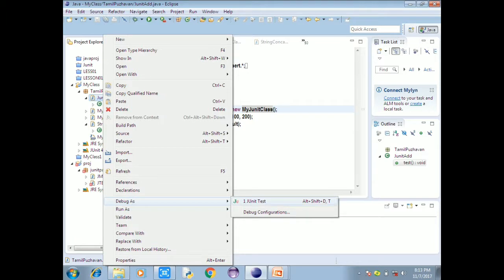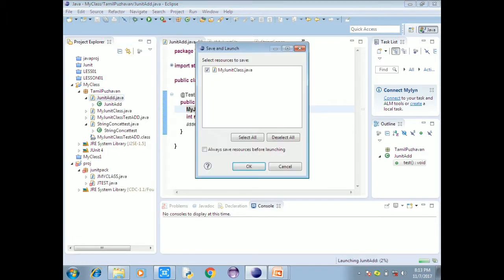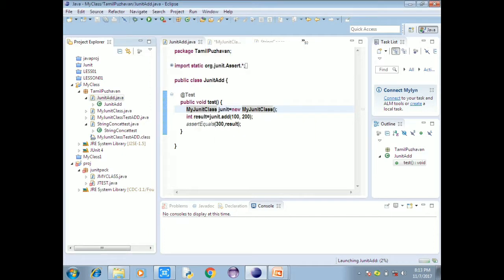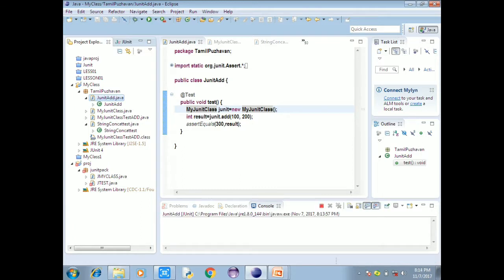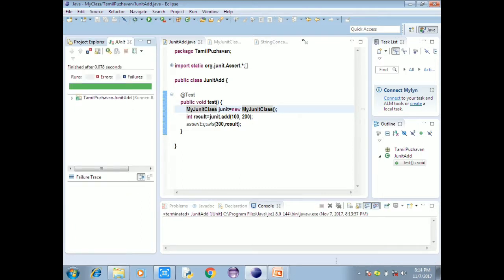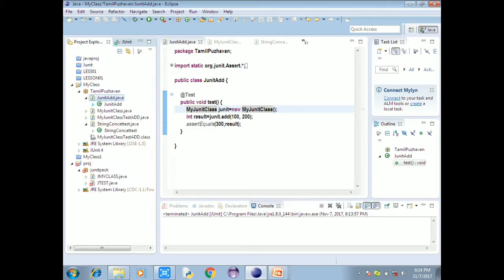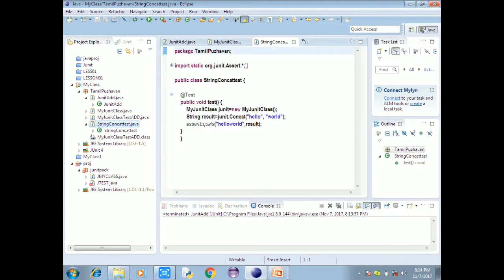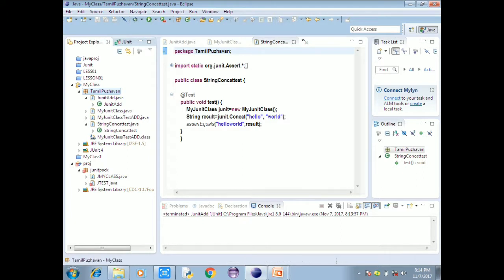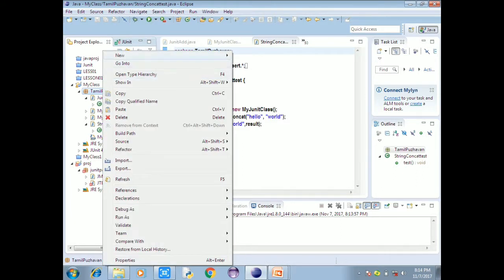The function will be JUnit test. Right click on the project, right click on the script, click on Debug As MyJUnit test. Click on JUnit in the project explorer. Click on the concatenation function and click on JUnit test.